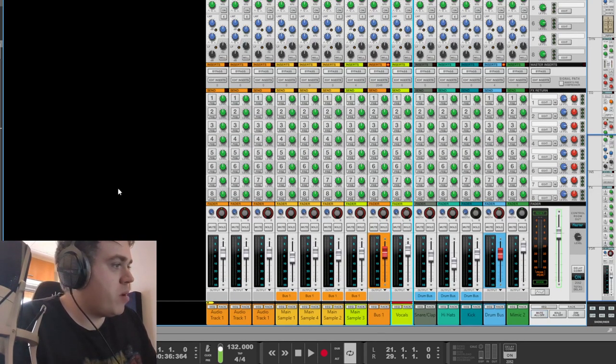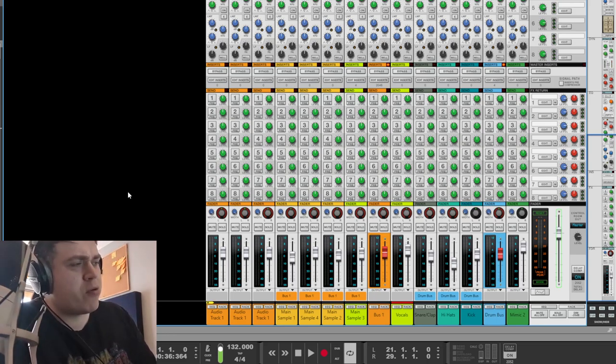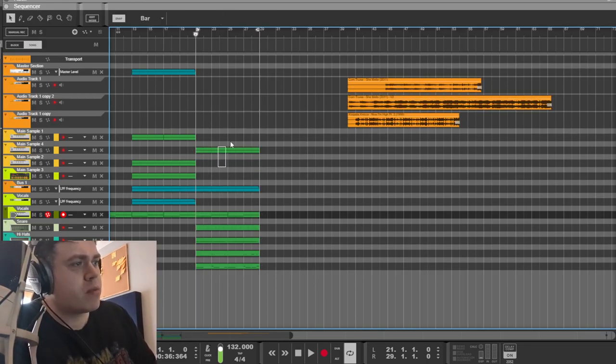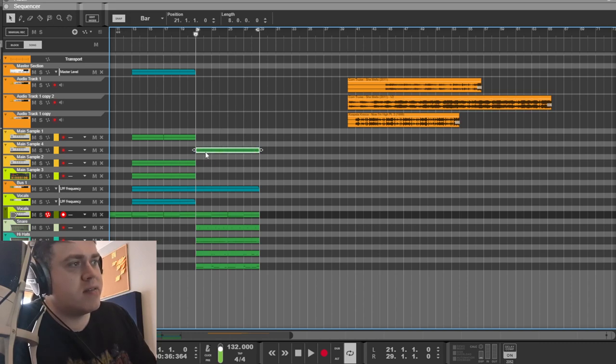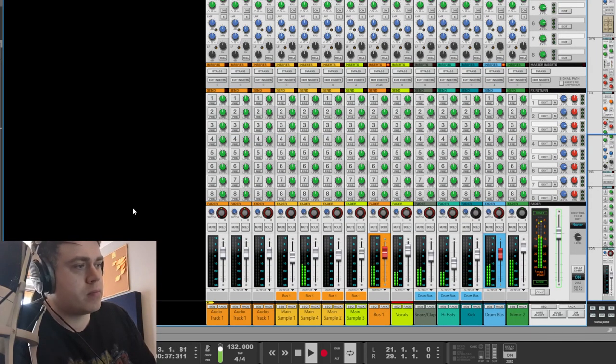An important part of this beat is, like I think I said before, is the separation between the main section. That's why I think there's only one synth sample playing here.